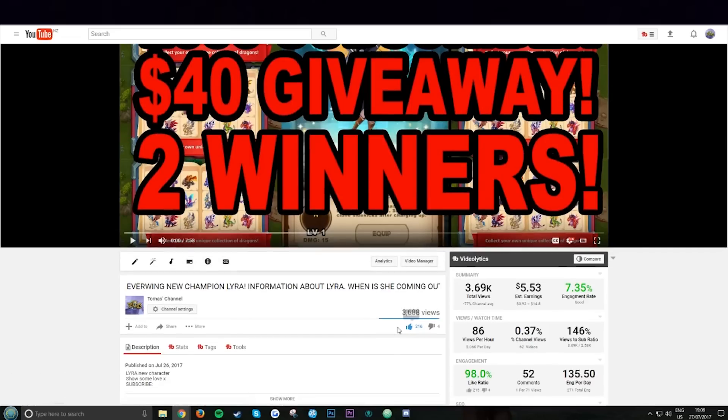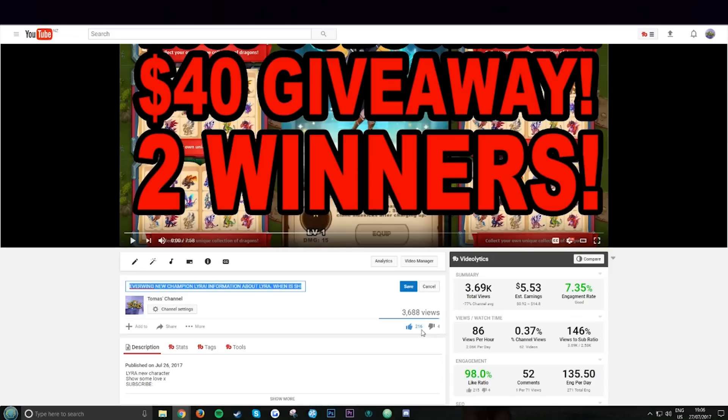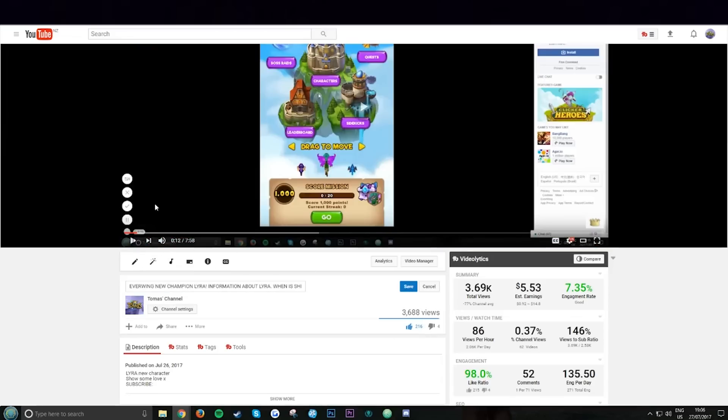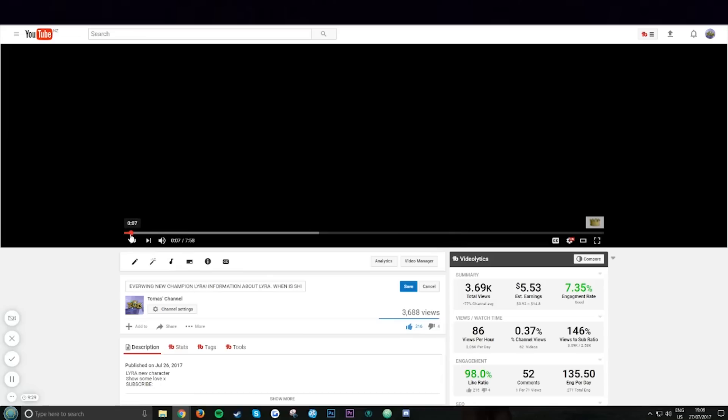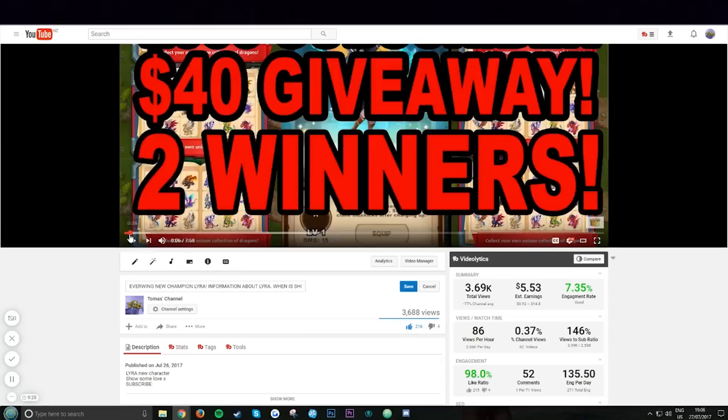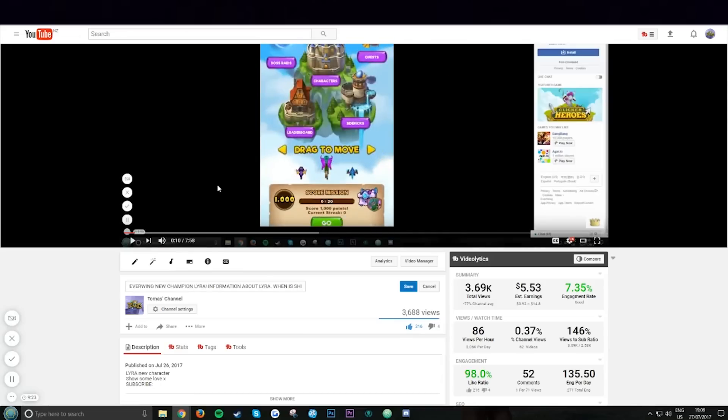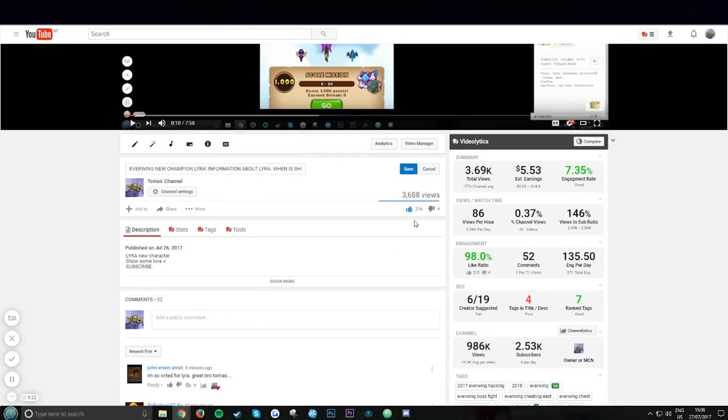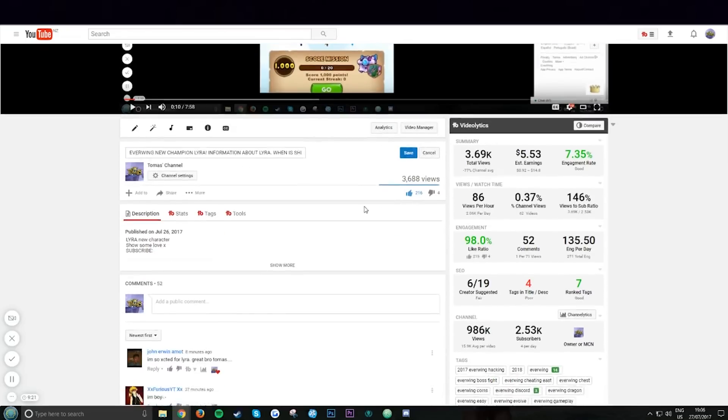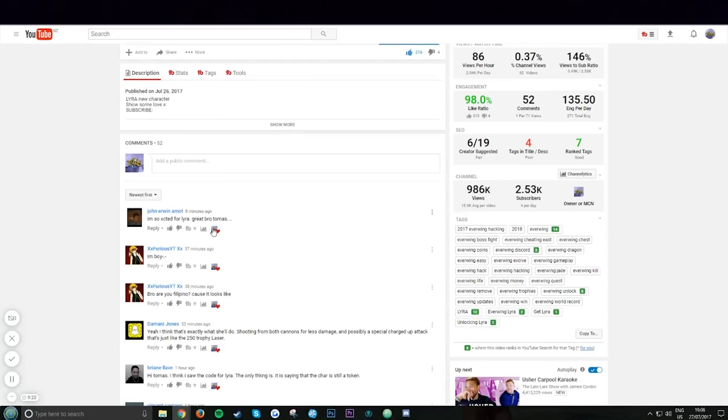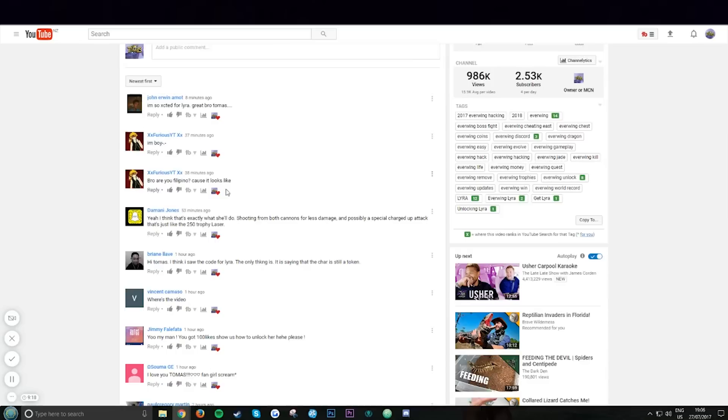On this video I said a hundred likes and I'll show you how to get Lyra, the new character, how to unlock it. And we got 260 likes, just listen to what I say. There, I'll show you how to unlock Lyra if this video gets a hundred likes. Wow, we thrashed it and I read every 52 comments.